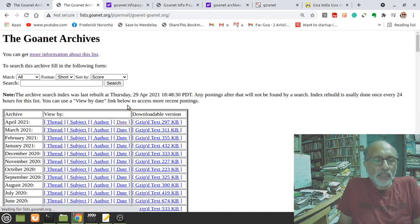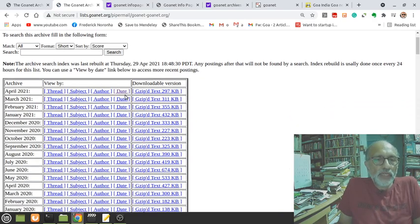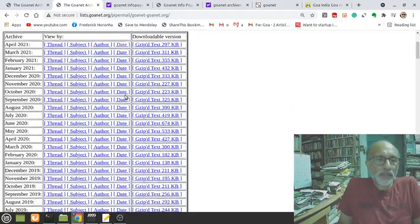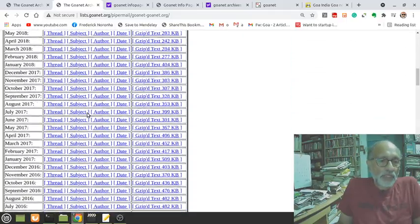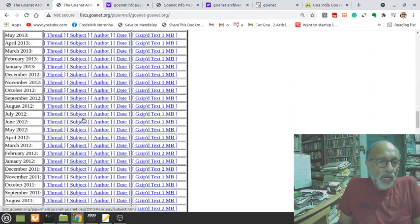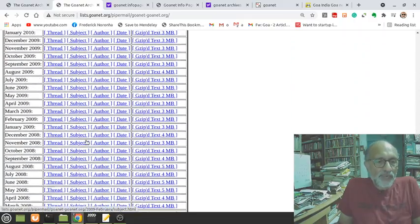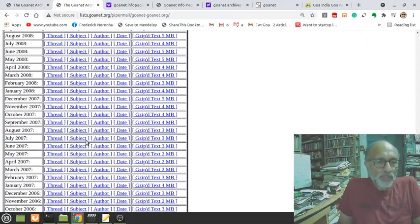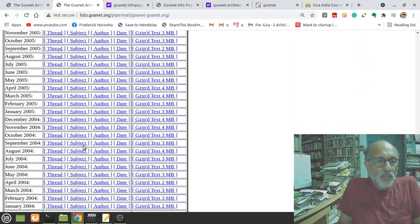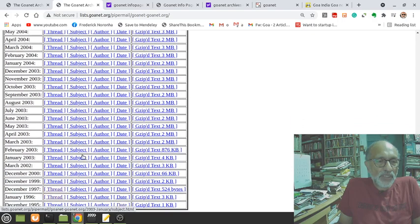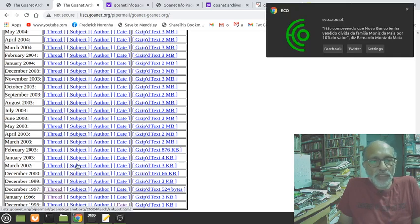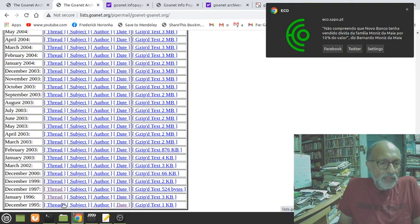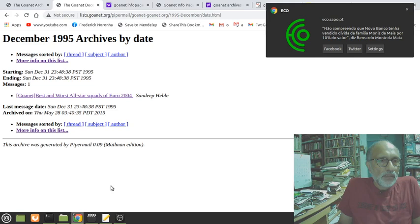Mailman is a software that runs the mailing list. You just click on the archives, the GoaNet archives, and you will see all the posts that have been created here. It was actually alive since 94. Unfortunately we have lost some of the archives because of issues of shifting and storage.